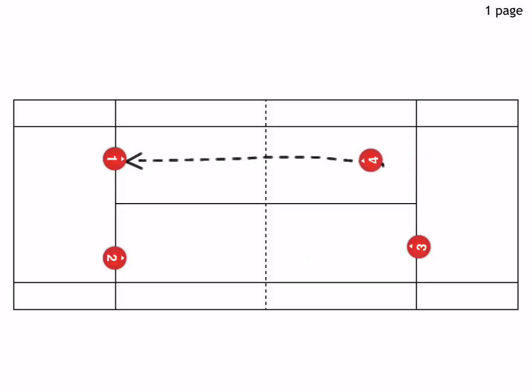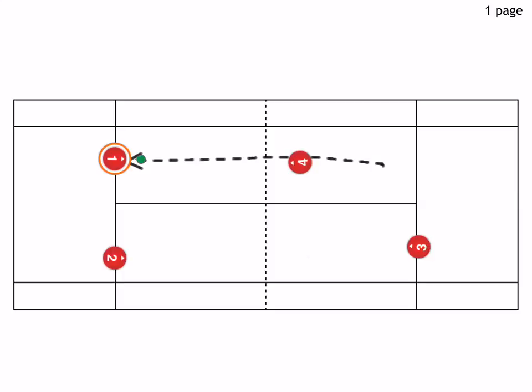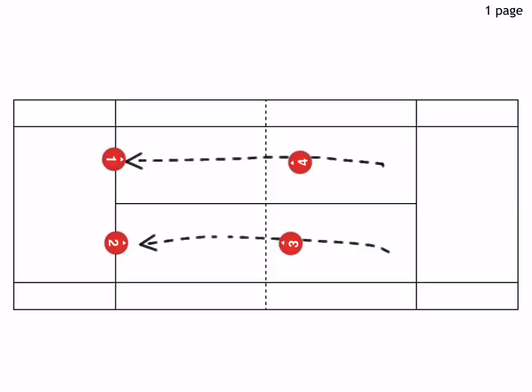does the underhand serve. So only the service boxes here, this is the court. These are the lines here.